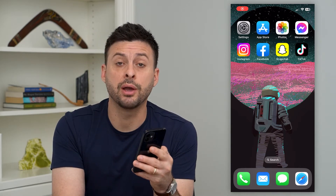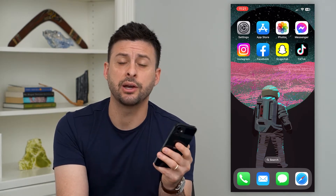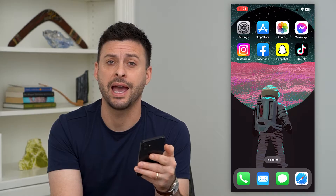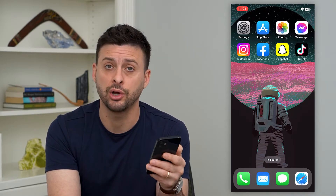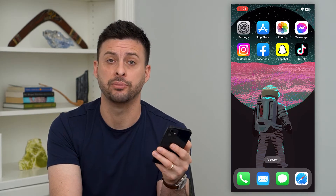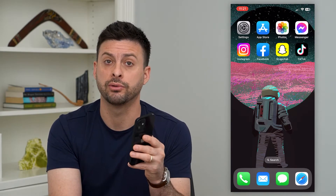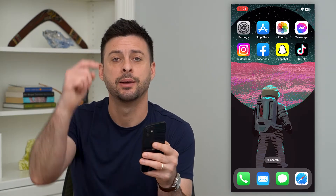Let's fix if Instagram automatically closes. If you're opening up the Instagram app and it keeps crashing, it keeps closing every time you open it up, I'm going to walk you through some steps to get that fixed.